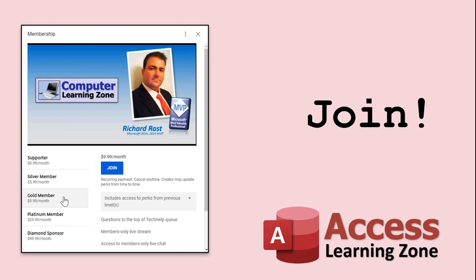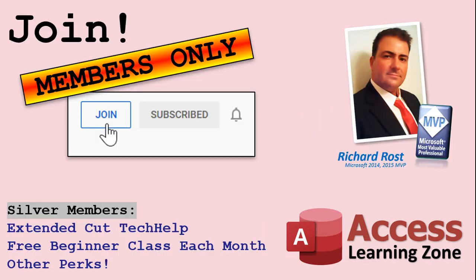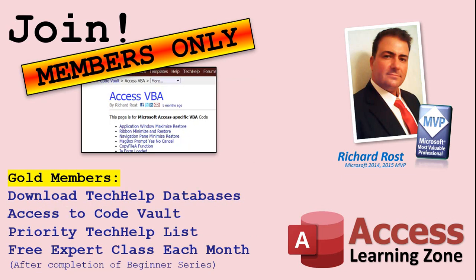How do you become a member? Click on the join button below the video. After you click the join button, you'll see a list of all the different membership levels that are available each with its own special perks. Silver members and up will get access to all of my extended cut tech help videos, one free beginner class each month, and more.